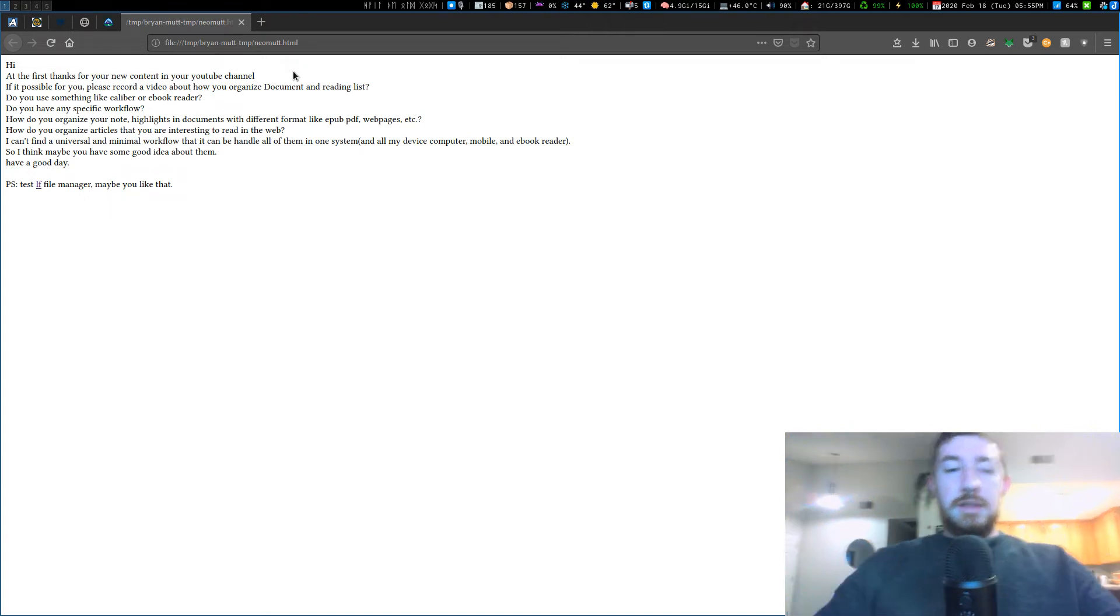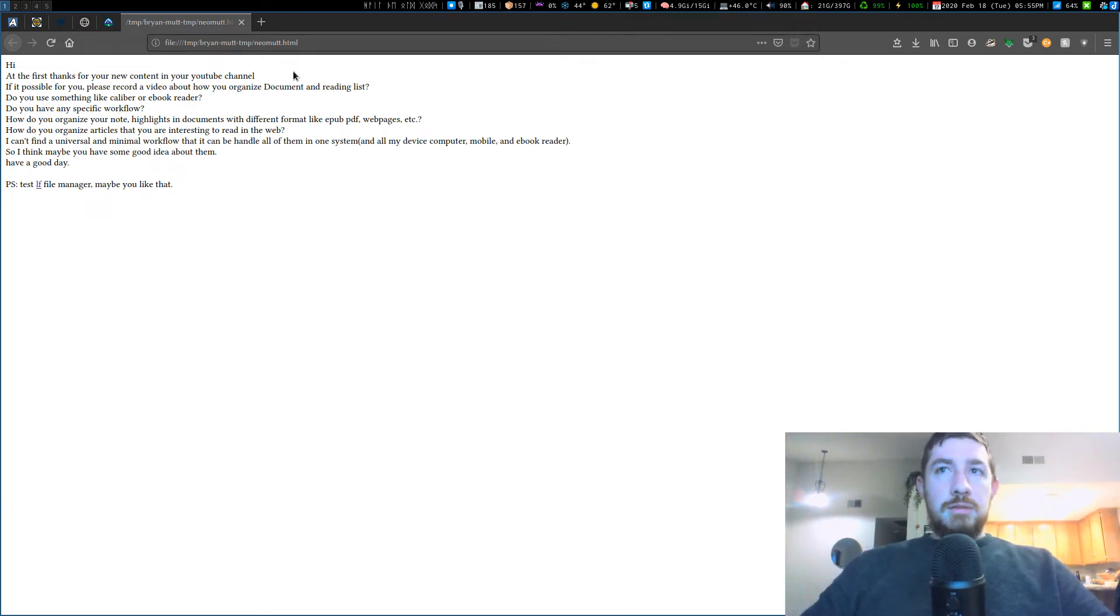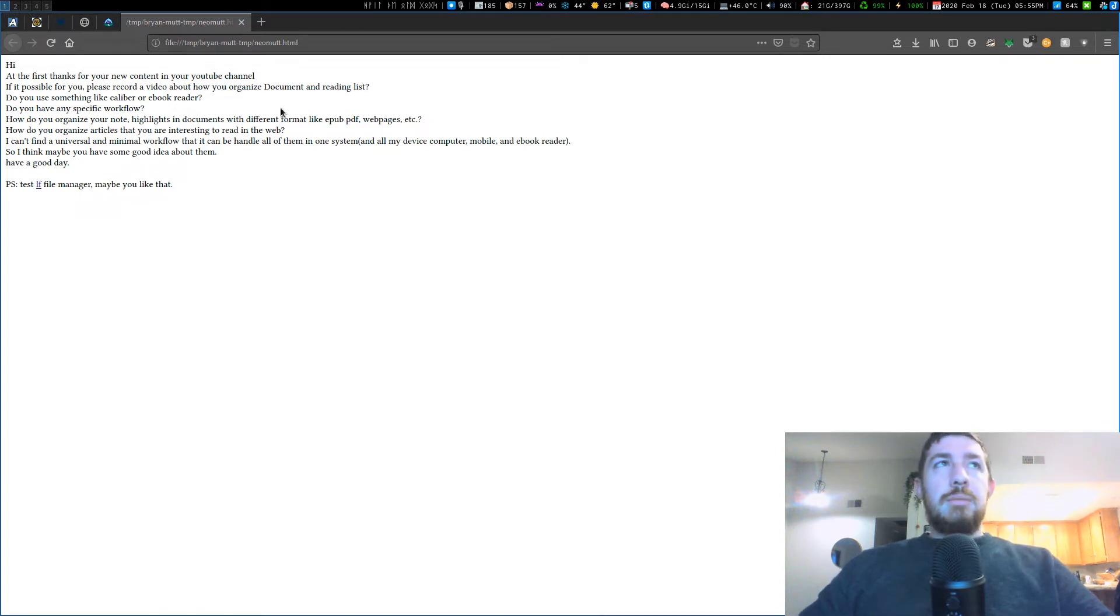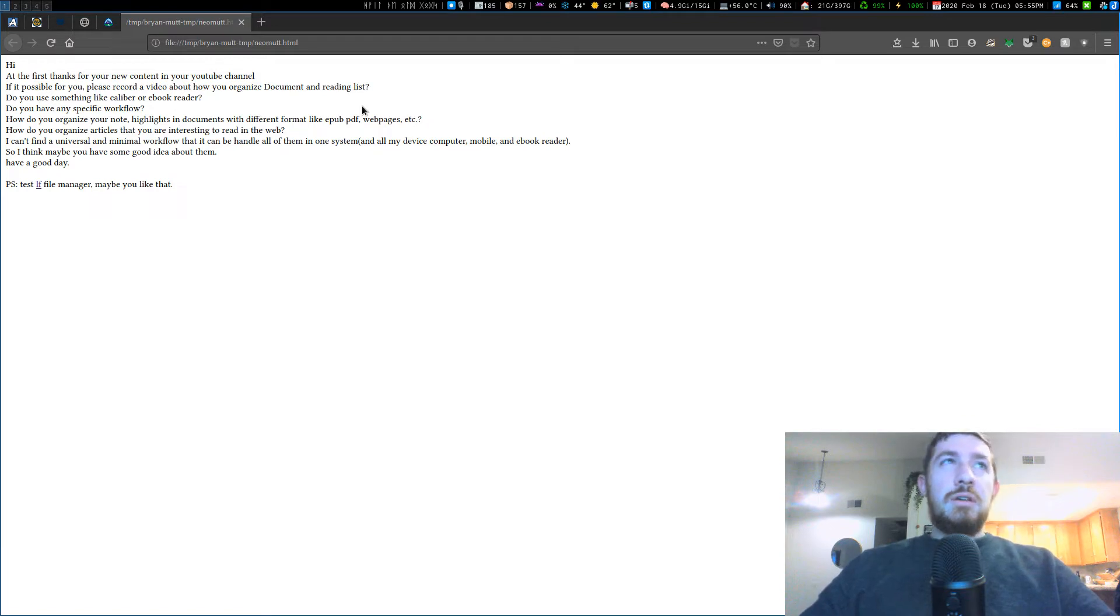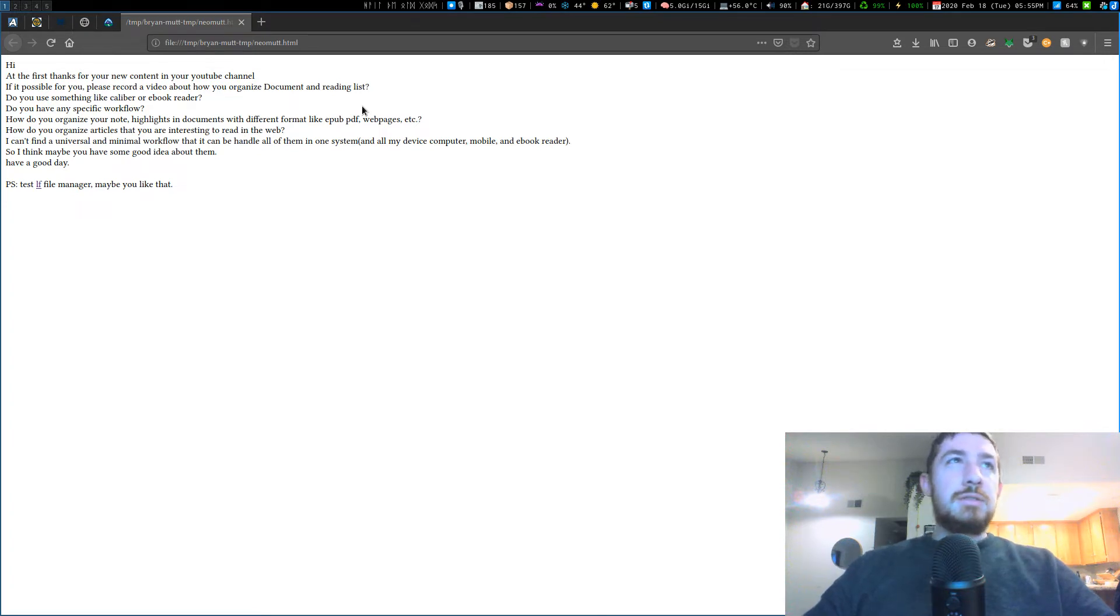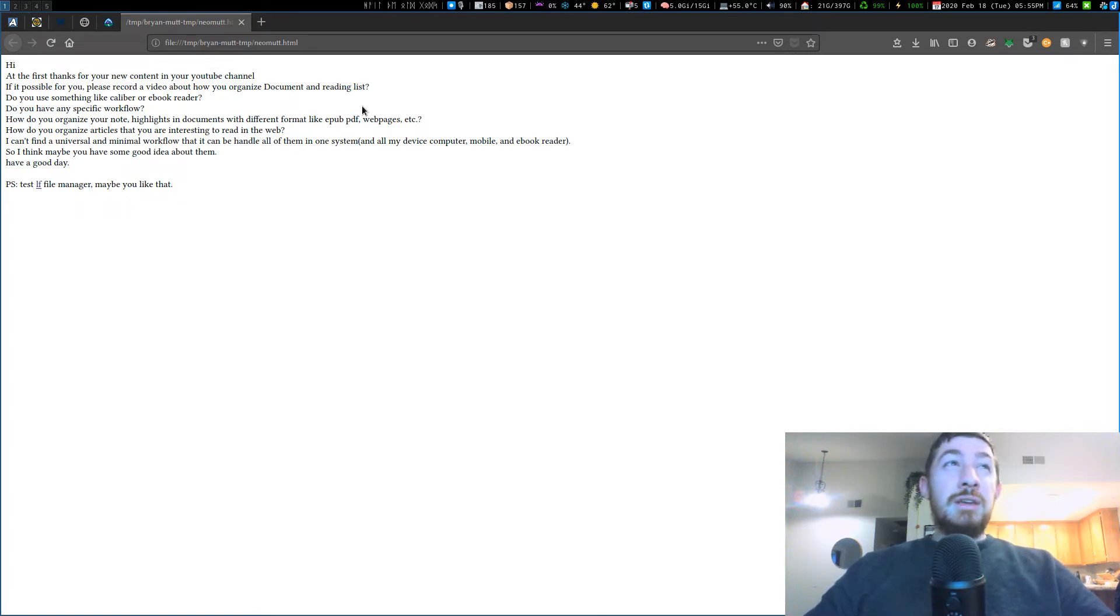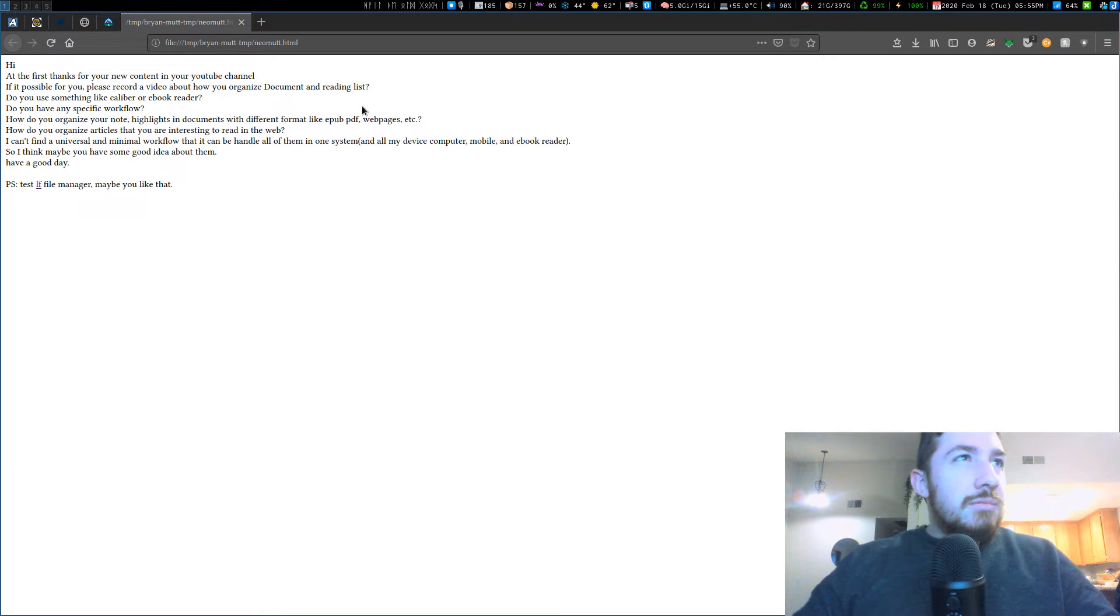What's going on everybody? I got an email last night or this morning asking about how I organize my documents reading list. Do I use an ebook reader? What's my workflow for that? How do I note, highlight different things in documents like PDFs, organize articles I'm interested in reading? What's my system?